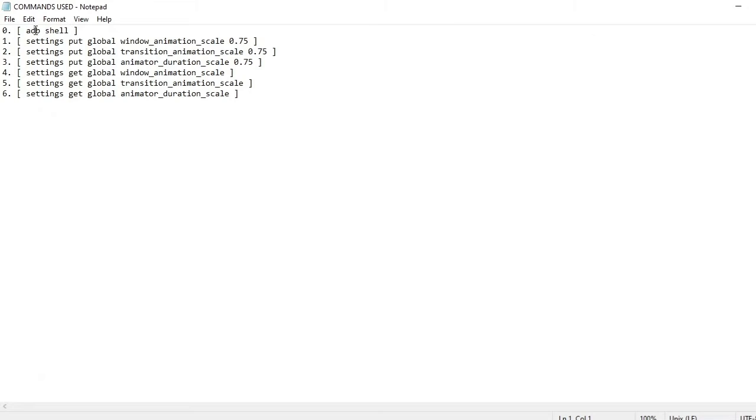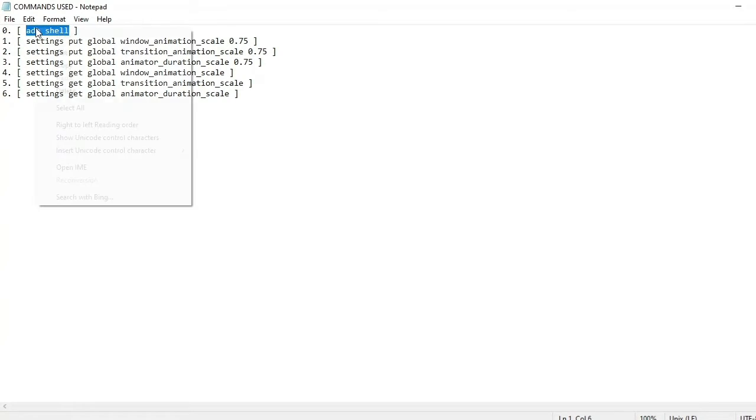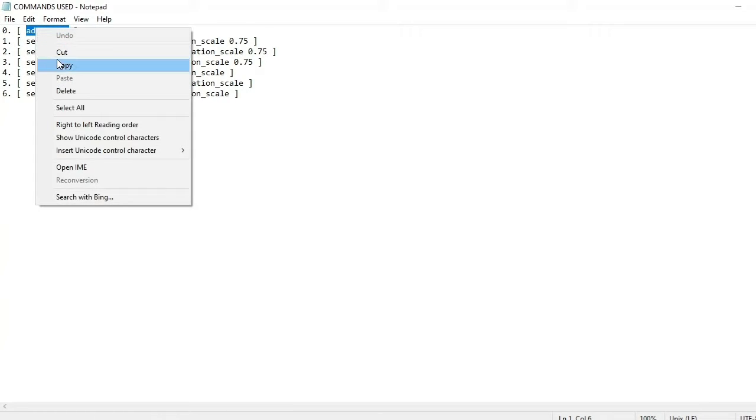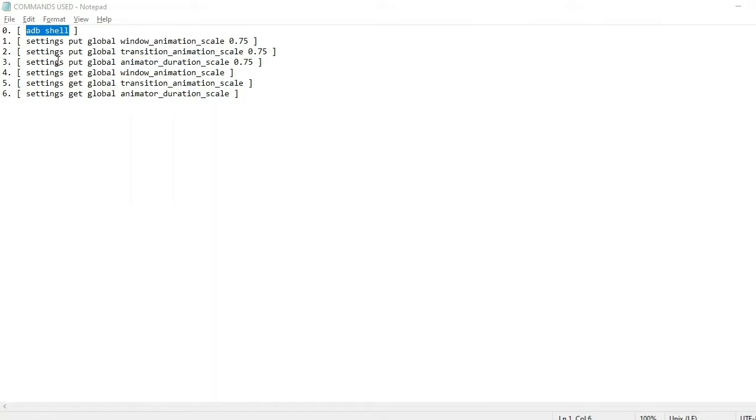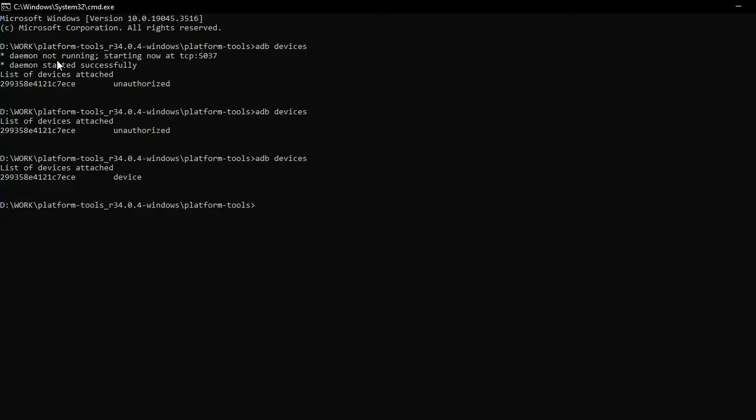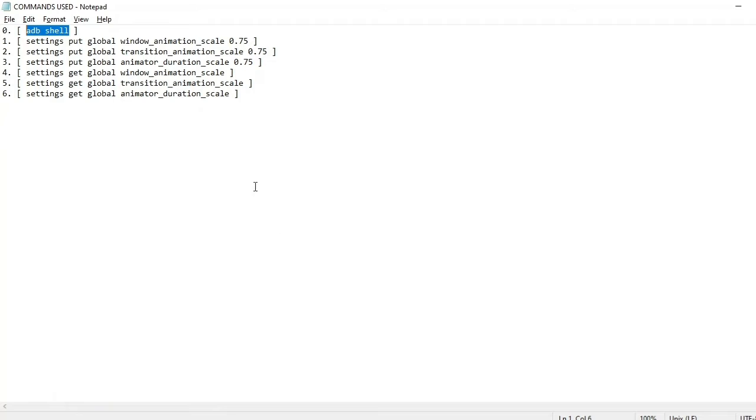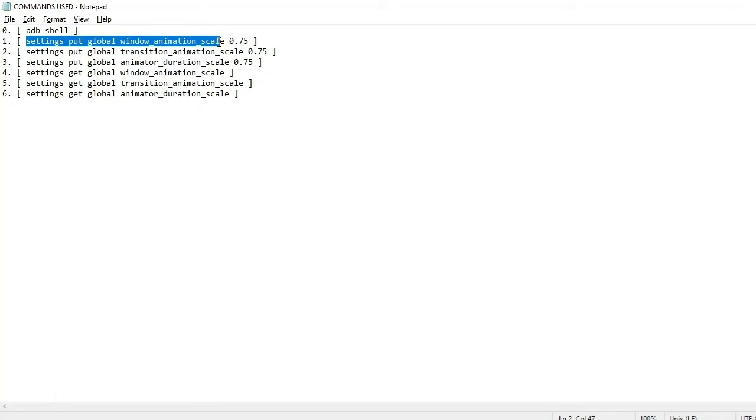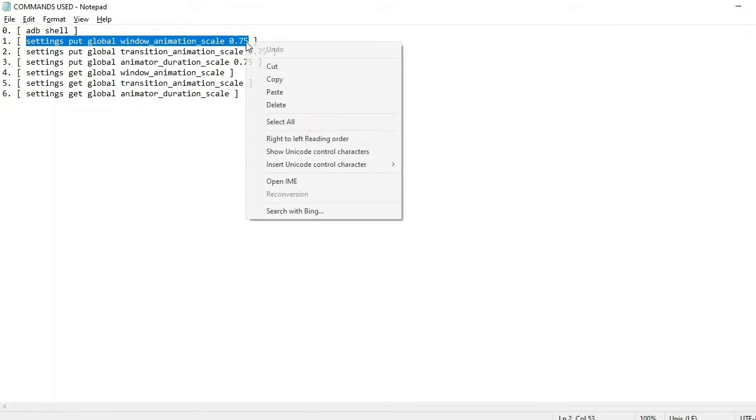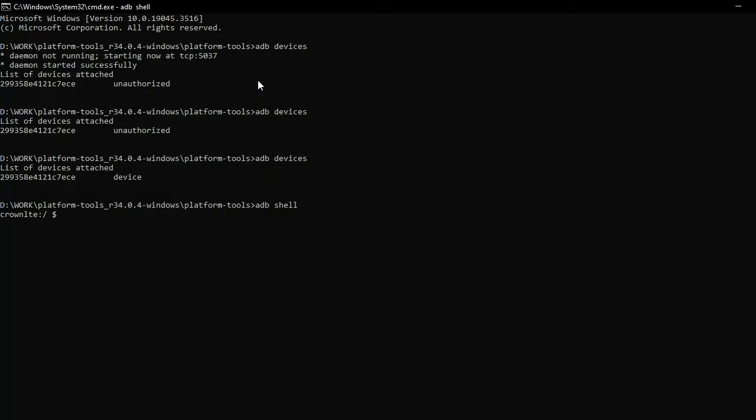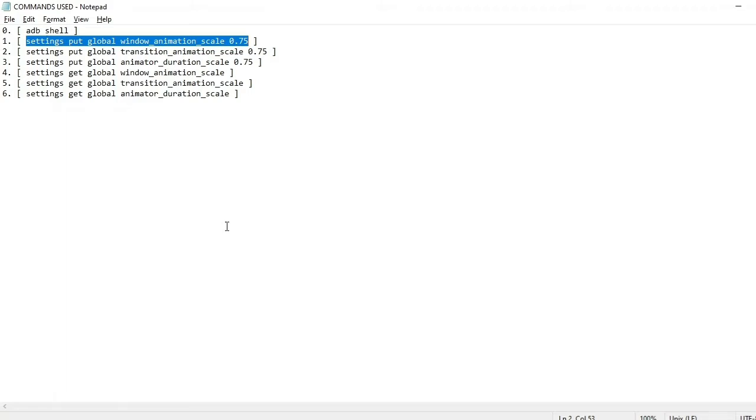Let's open it up. The first command is 'adb shell.' Let me just copy this one and paste it in the command prompt. Now it is giving me the code name for the device, which is what you want. Now let's use the second command to change the window animation scale to 0.75.